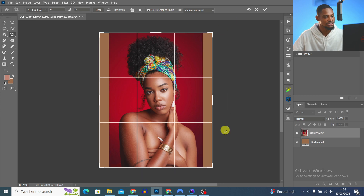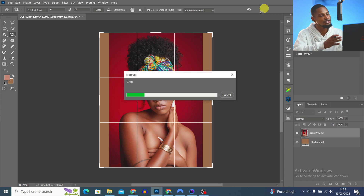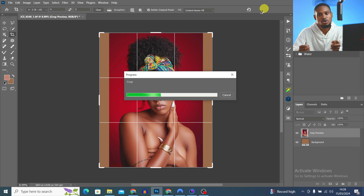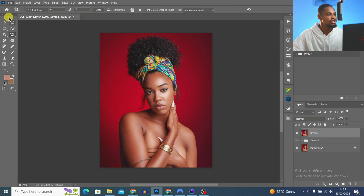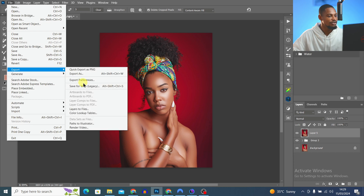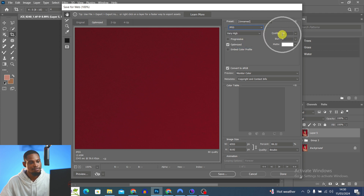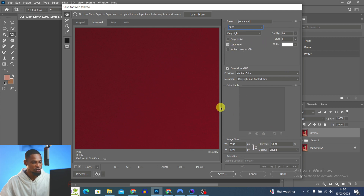I expand the canvas to the 4:5 ratio and let Photoshop automatically fill those edges using Content-Aware Fill. After it finishes, to save for Instagram without losing quality, I go to File > Export > Save for Web (Legacy), change the format to JPEG.